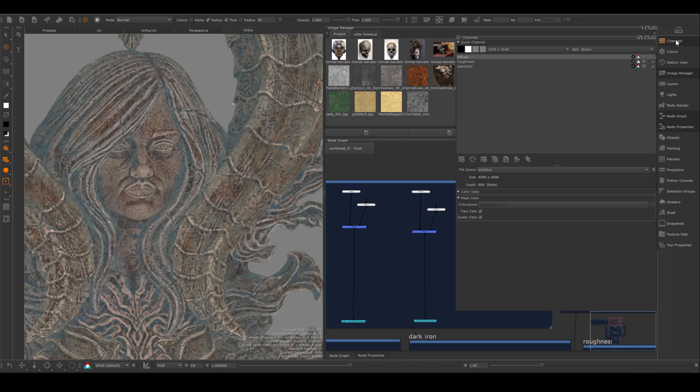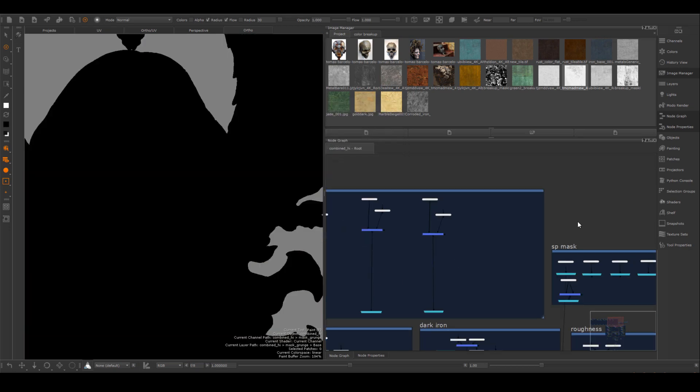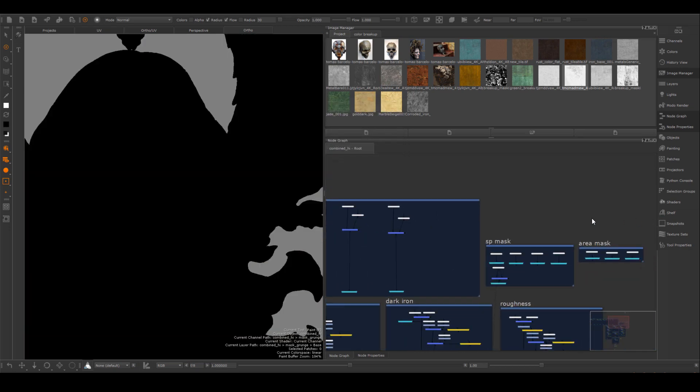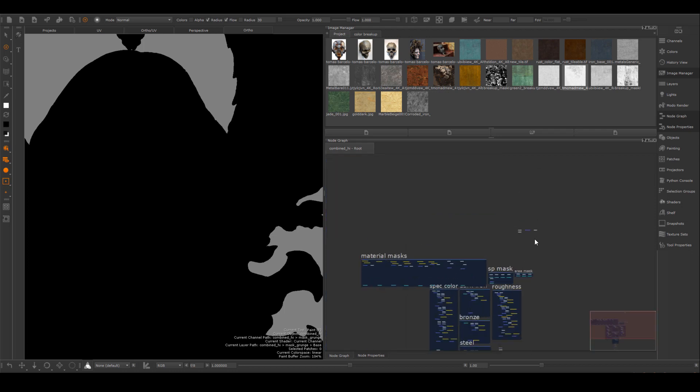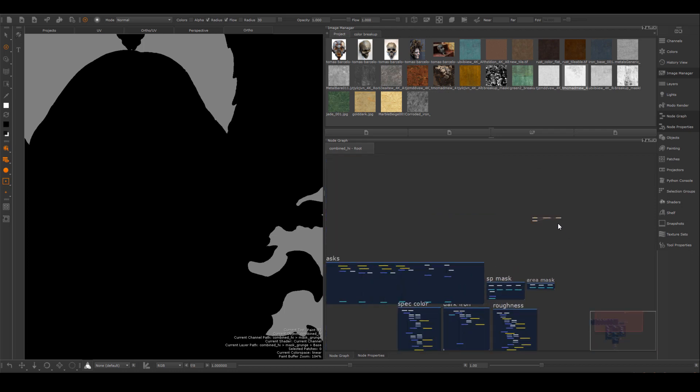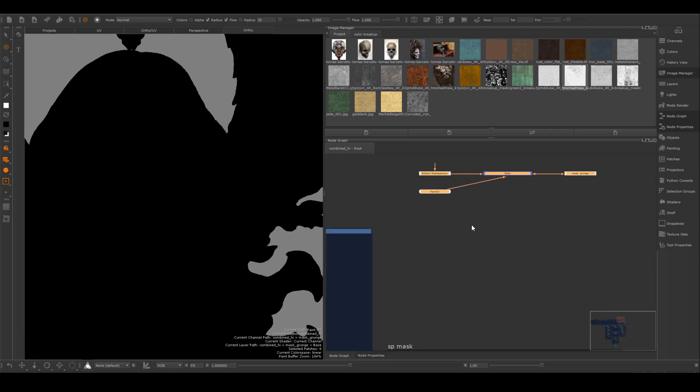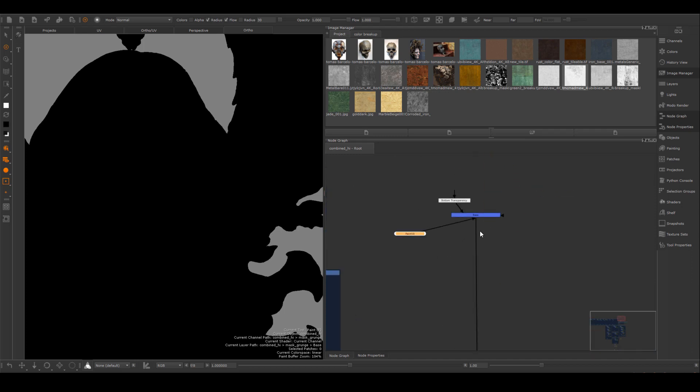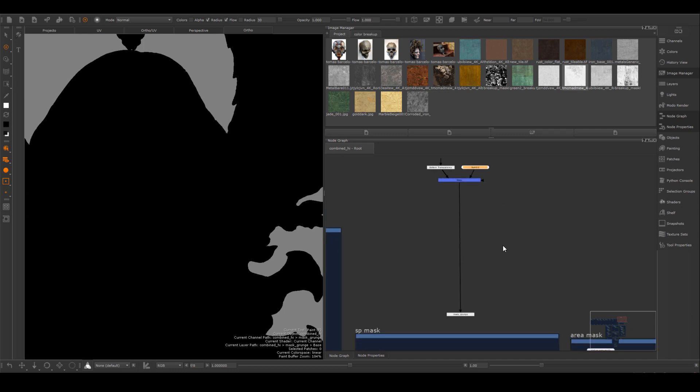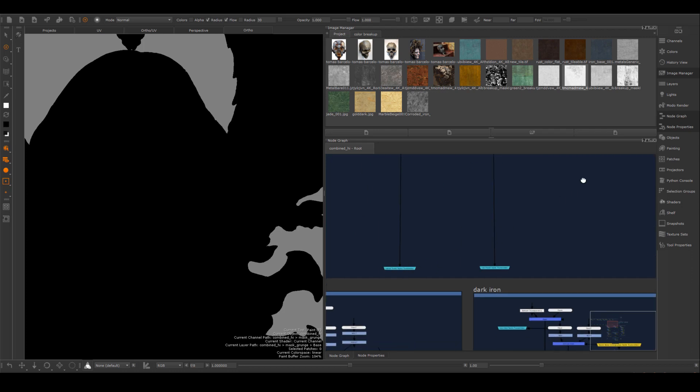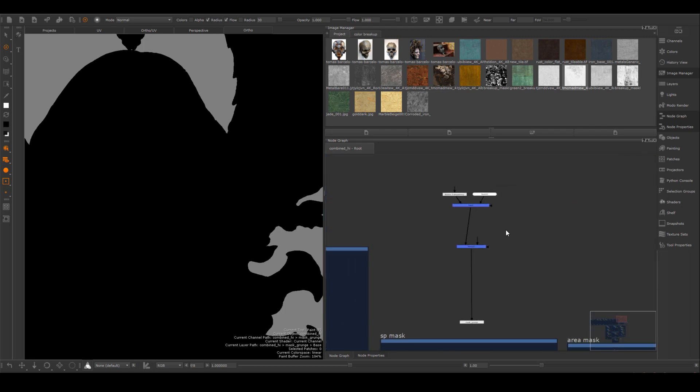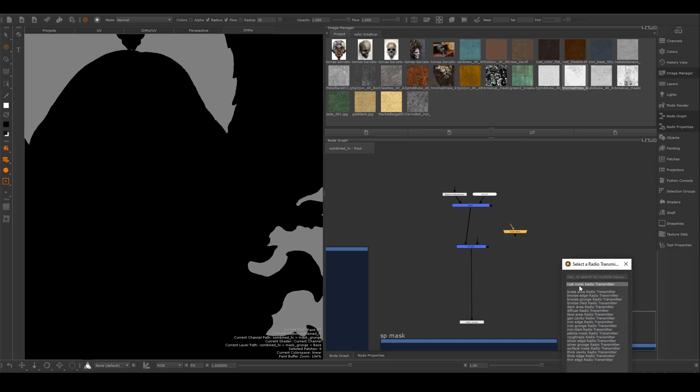All I need to do, I already have separate masks for patina and the rust in my main diffuse map. I just need to combine them. So I will create a new channel. I always have to zoom out a little bit and find where Mari put this new channel. Here it is. There's always three nodes come with the channel, one is the background color that you get by default, and the channel node itself. So I'm going to combine the first mask.